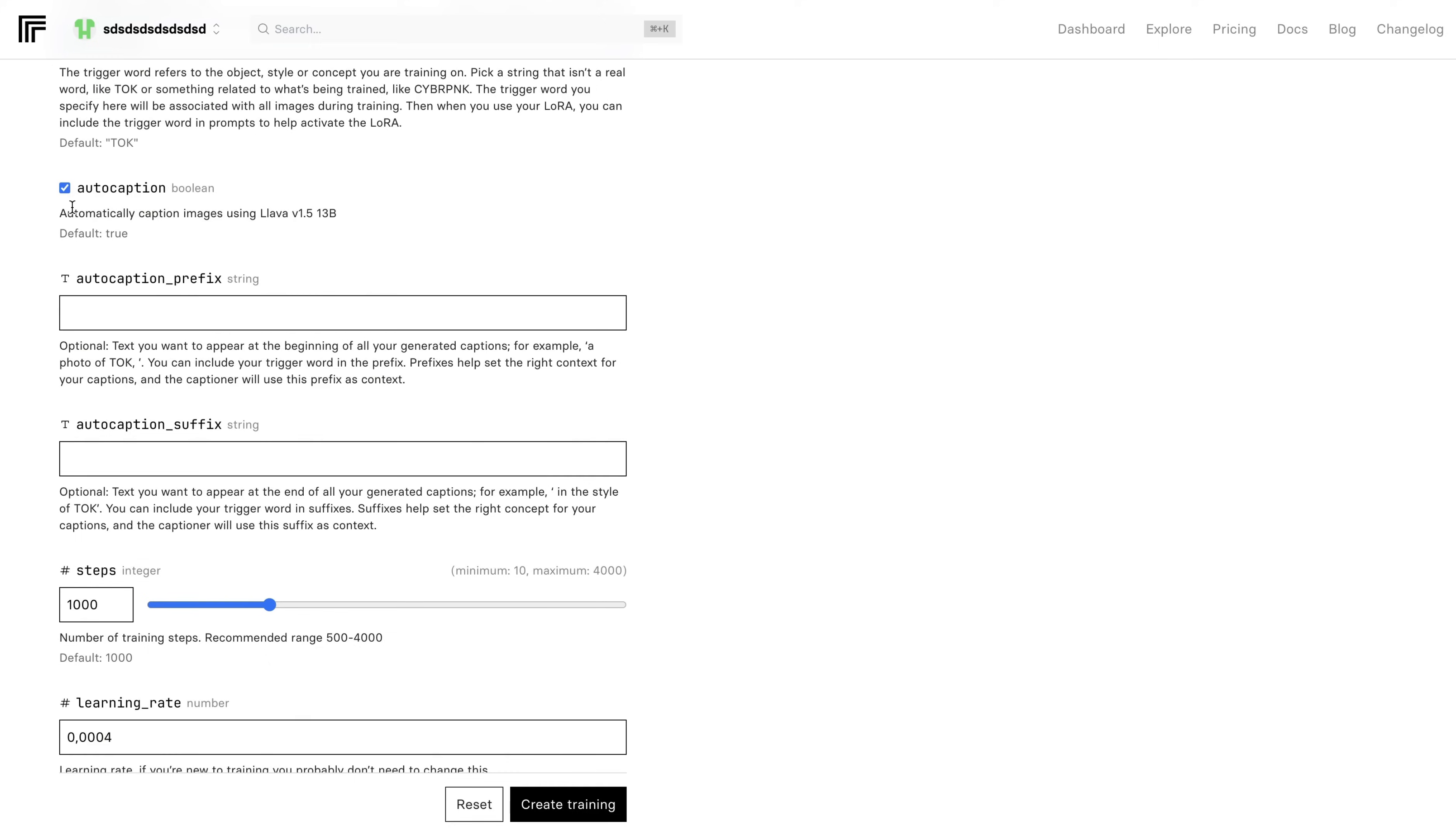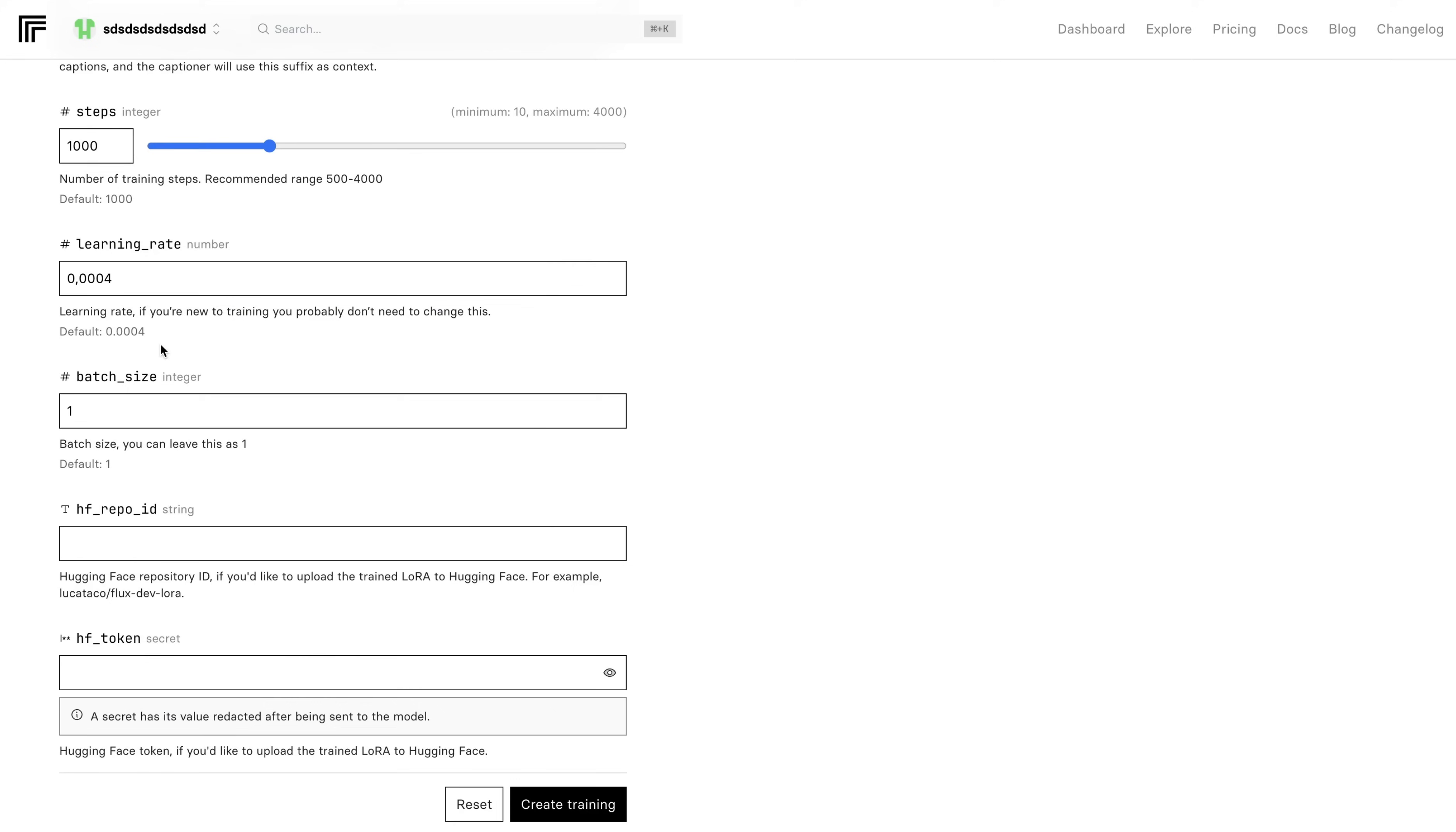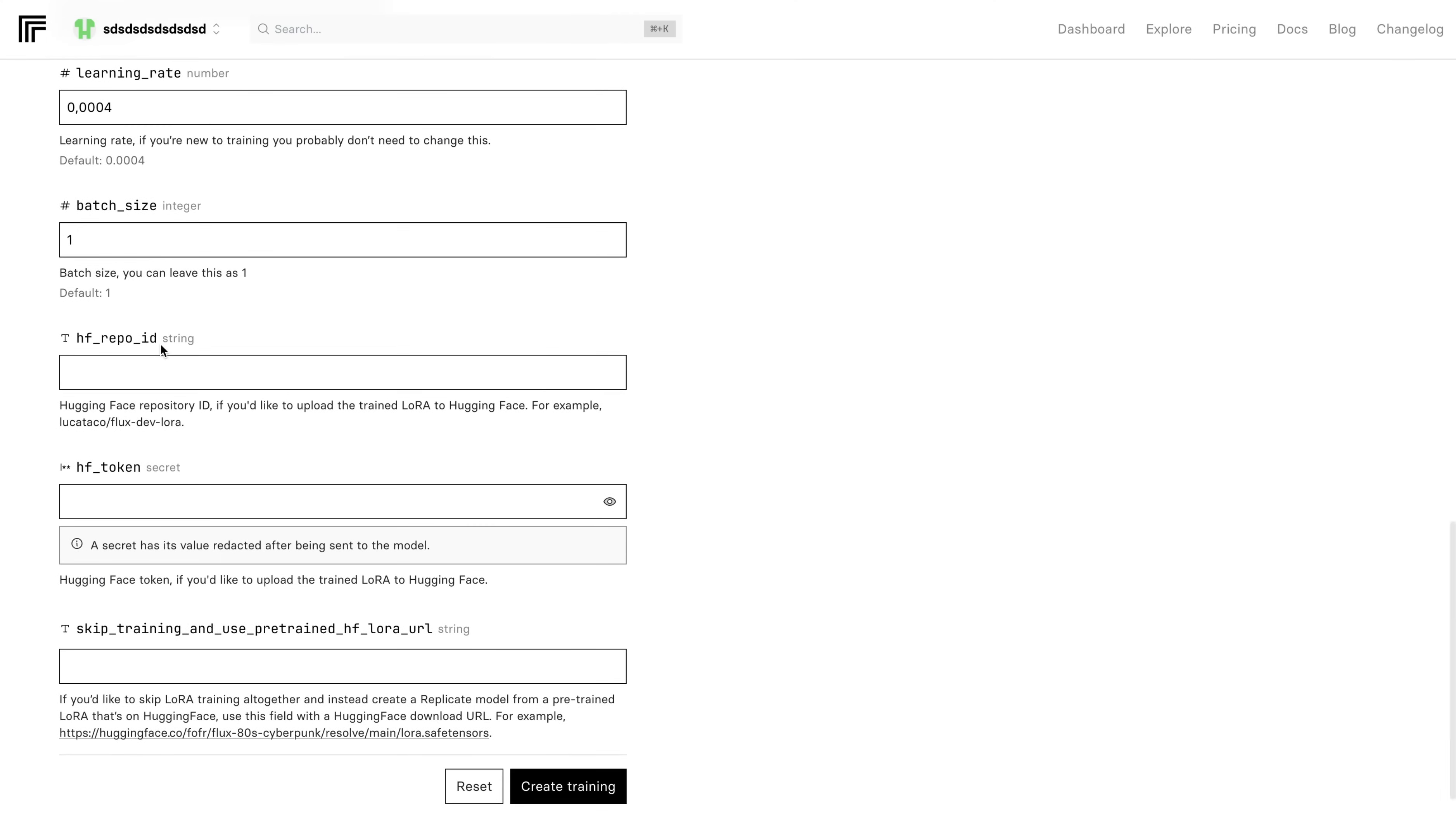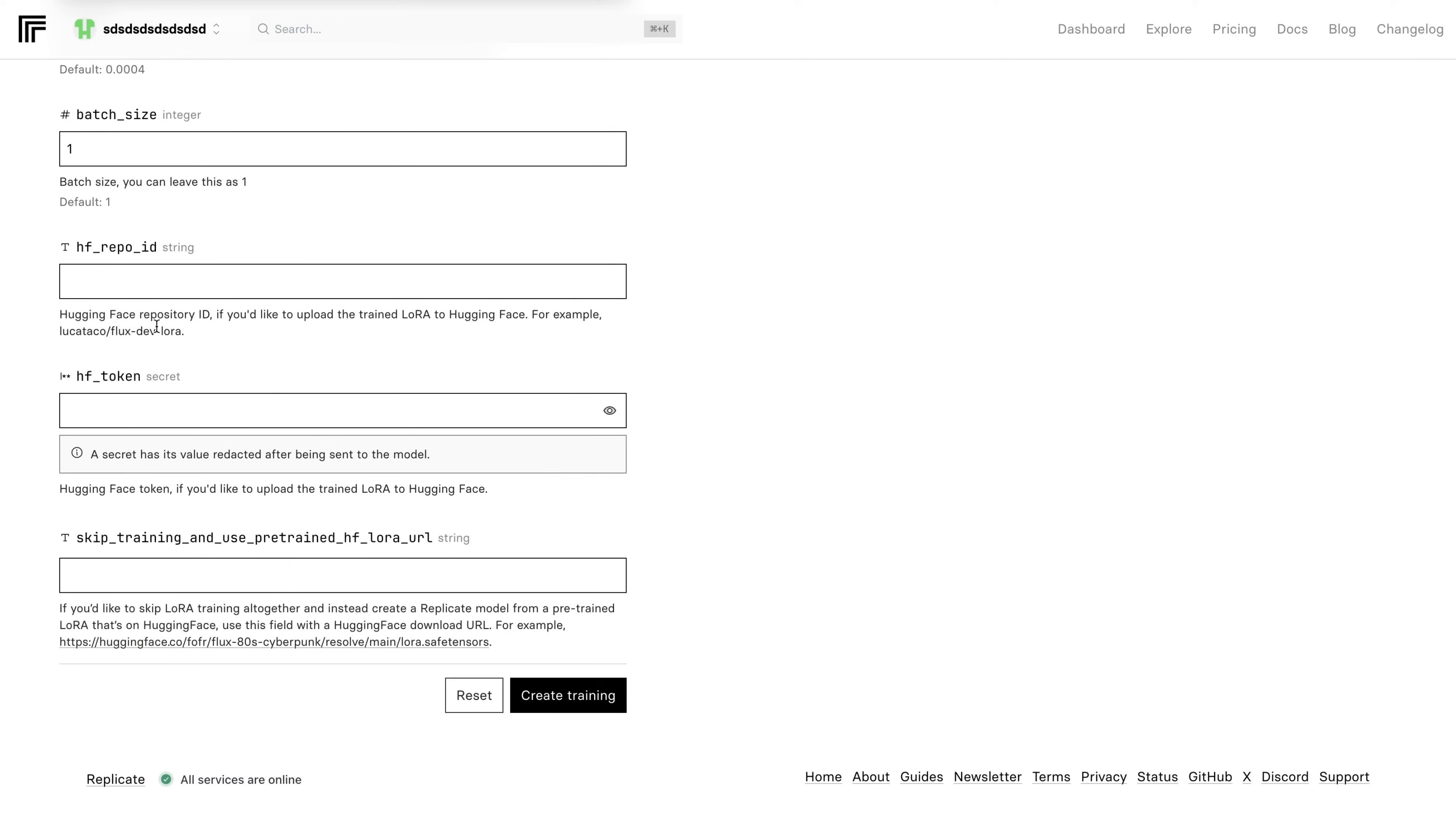I upload a zip file which consists of all of my photos. Next thing is choosing your trigger word. I will use Cyber Jungle as a trigger word here. I keep AutoCaption default on. I will not change anything here and here. And I will keep the steps at one thousand in the default value. Same for learning rate and batch size. Then I will keep it as default. Here, you can use your HuggingFace repository ID. Since I'm leaving this empty for now, I also don't need the HuggingFace token. And I'm leaving this part also empty. I click on Create Training.